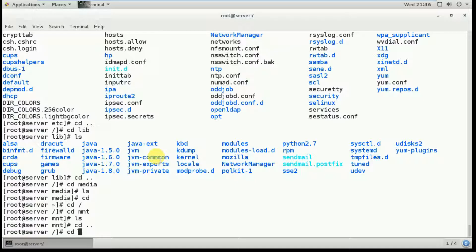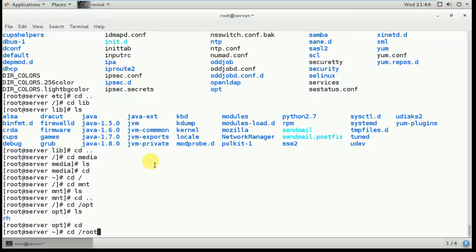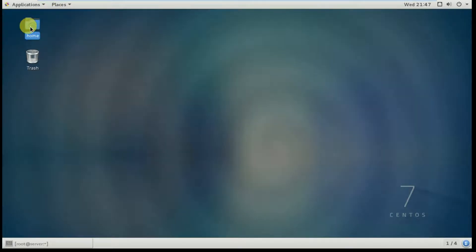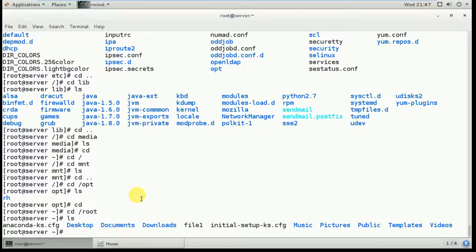Next is 'cd /opt'. This directory is for third-party application software like Java, .NET, and Informatica. Opt stands for optional directory. Then 'cd /root' — this is the home directory of the root user, that is, the administrator. You can see the same files here as shown graphically in the file manager.